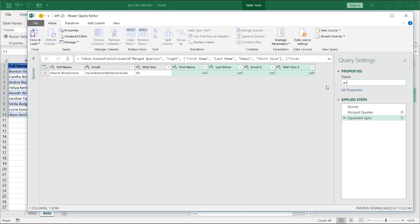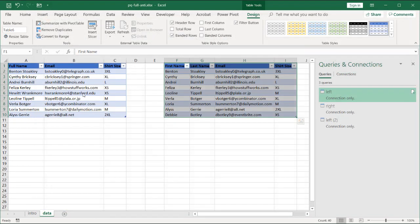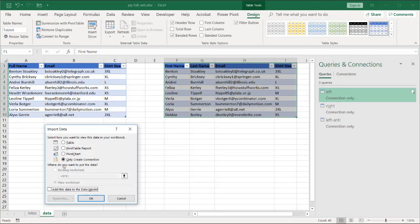Rename this and we'll call this one left anti. Click close and load. Close and load as a connection only. We have that checked there. Click OK.